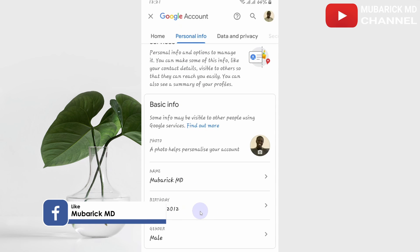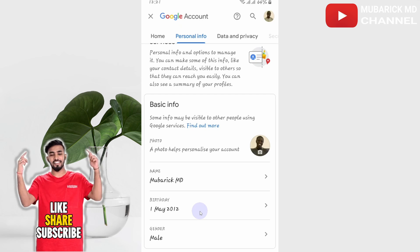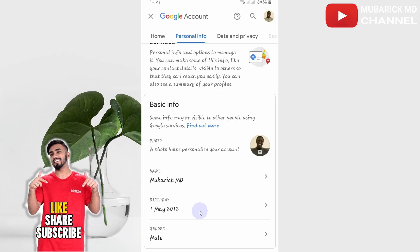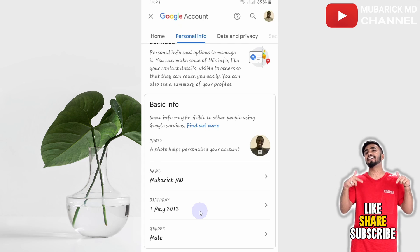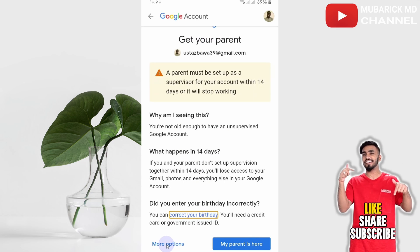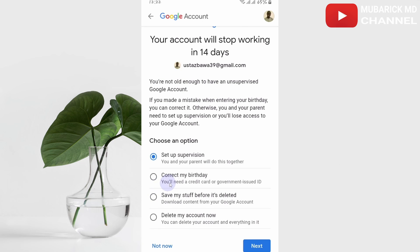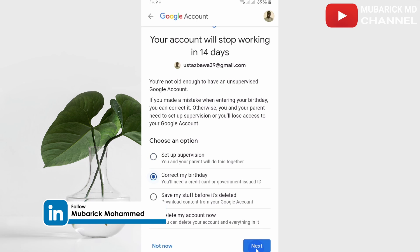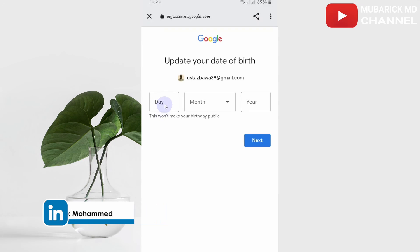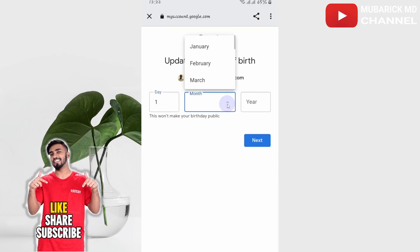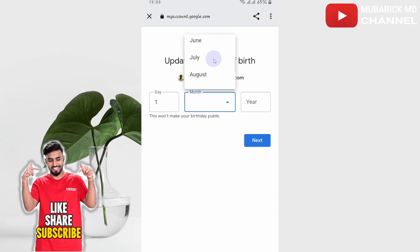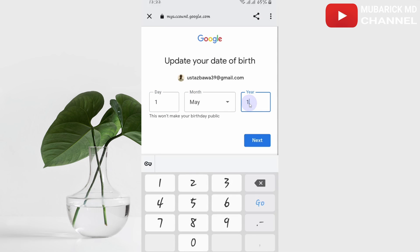From here, tweak your age and make sure the age you are using is more than 18 years so that YouTube will grant you permission to watch all other contents. Proceed to Birthday, then from there proceed to More Options. Then correct your birthday and click Next, then Continue. Enter an age range that is more than your current age — make sure it's 18 and above, for instance 1991 — and proceed to Next.